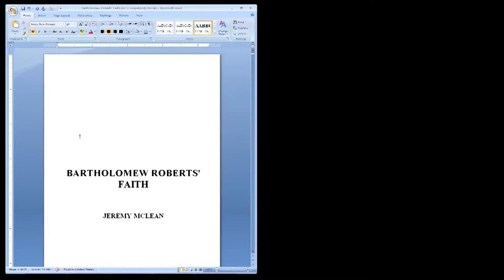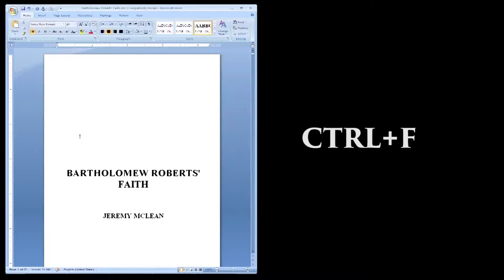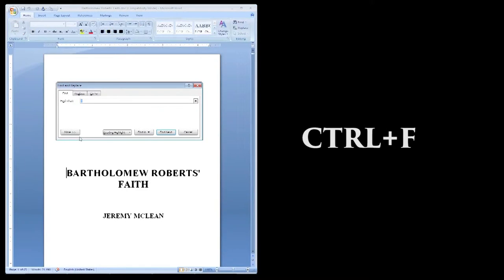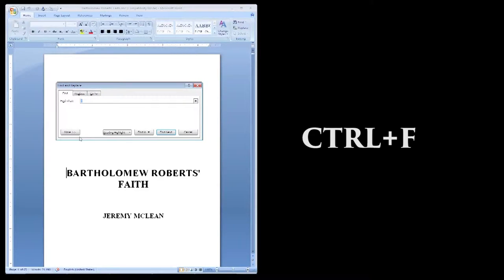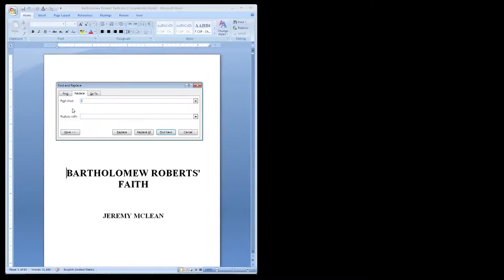First we'll remove any unnecessary paragraph returns. We only want one paragraph instead of several in a row. Click Control-F to open the Find window, then click the Replace tab.